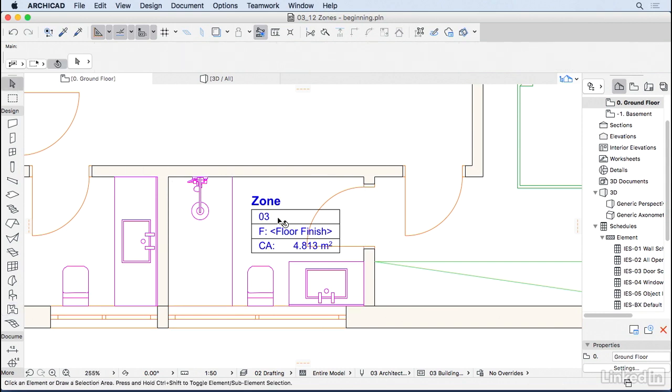We have a zone with a zone number, a placeholder for the floor finish, and the calculated area.